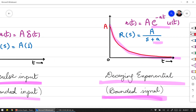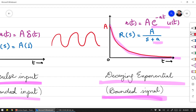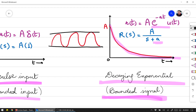A marginally bounded signal such as a sine wave or cosine wave at natural frequency is considered marginally bounded because it neither expands nor decays. This is a bounded signal but it is generally not used as a standard input signal.